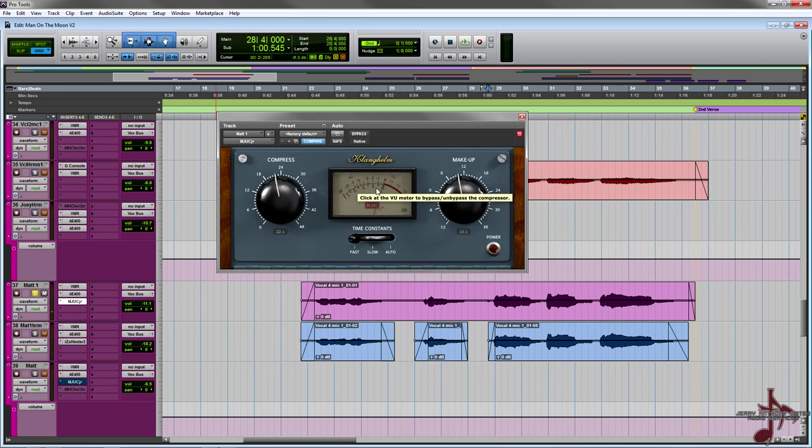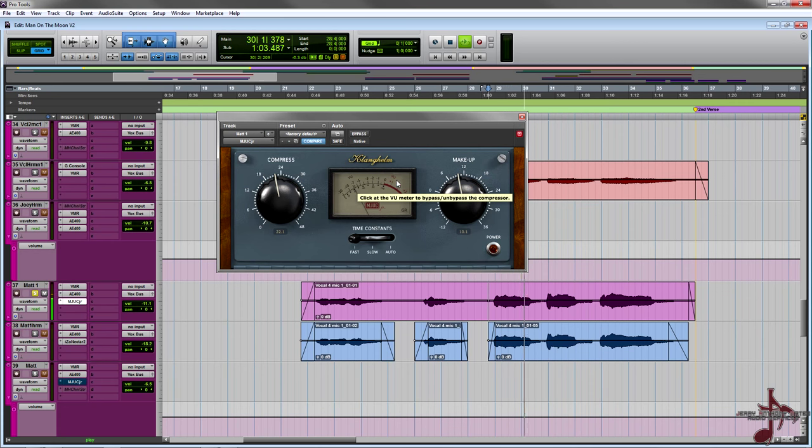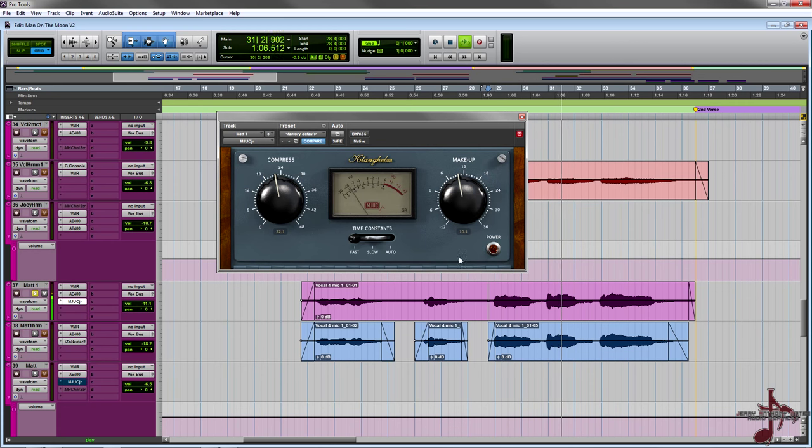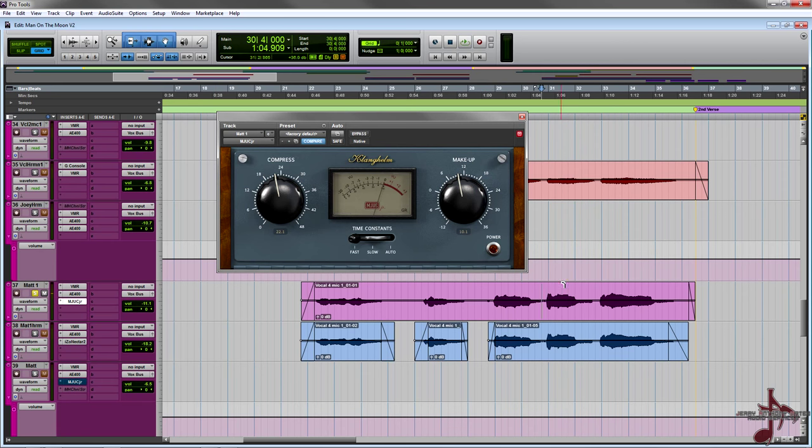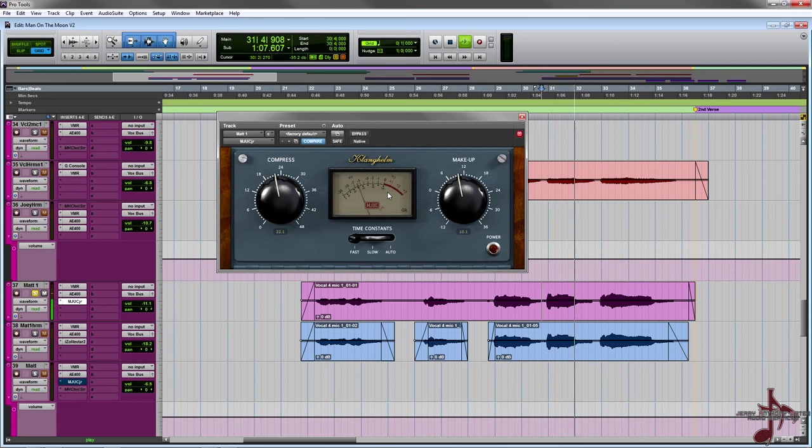And if you don't remember how it sounds like, let's play it back now without it. I think especially on the second one it's really noticeable without it and then I'll bring it back in with it.